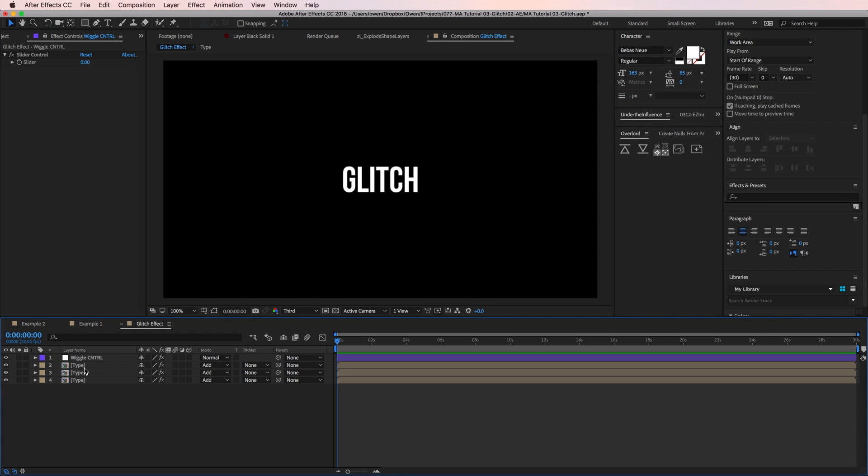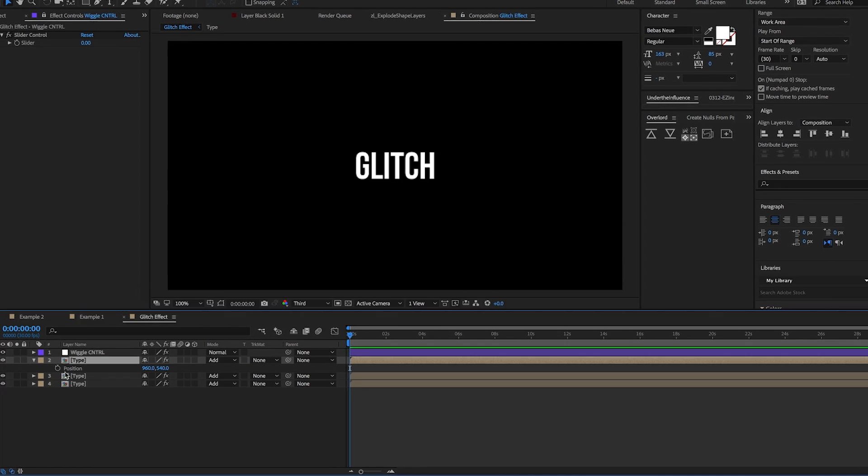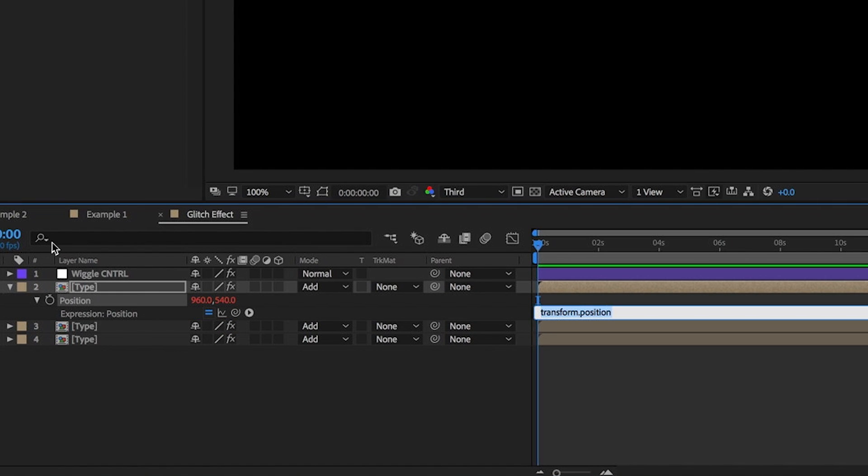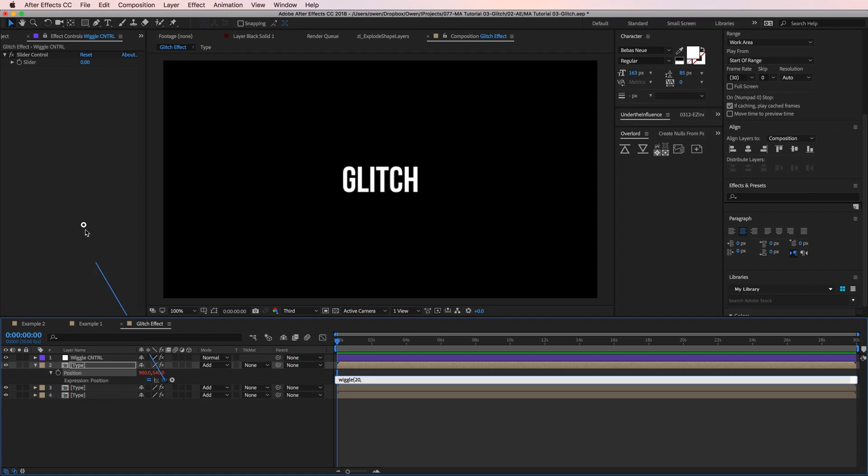So I'll lock the effect controls panel so that when I deselect my null its effects are still accessible. Then I'll go to one of my type layers and pull up its position with P on the keyboard. Then I'm going to option click on the stopwatch so I can add in an expression. I'll type wiggle open parentheses 20 comma and then I'll grab the pick whip and drag it up to the slider control value. That adds that value into my expression. Now I'll close my parentheses.